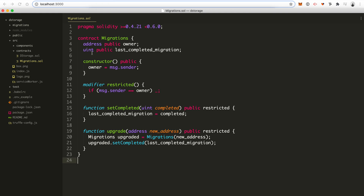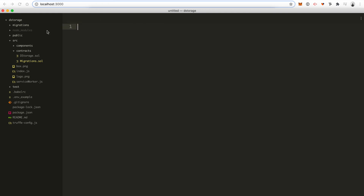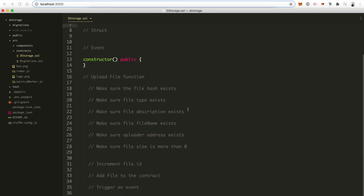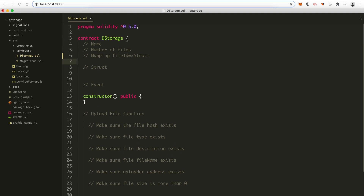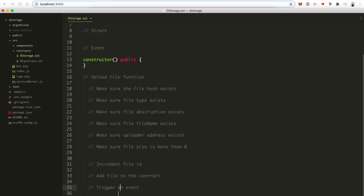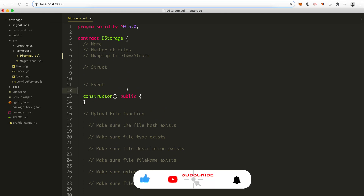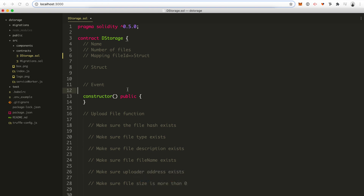Next is the source directory — this is where the front end and back end parts of the application will live. The components directory is for all the client-side code for React.js — we'll come back to this later. The important part we're going to focus on now is the contracts directory. This is where all the Ethereum smart contracts written in Solidity will go for the project. We have the migrations contract, which comes standard with every Truffle project. But we're going to create our own smart contract here called DStorage.